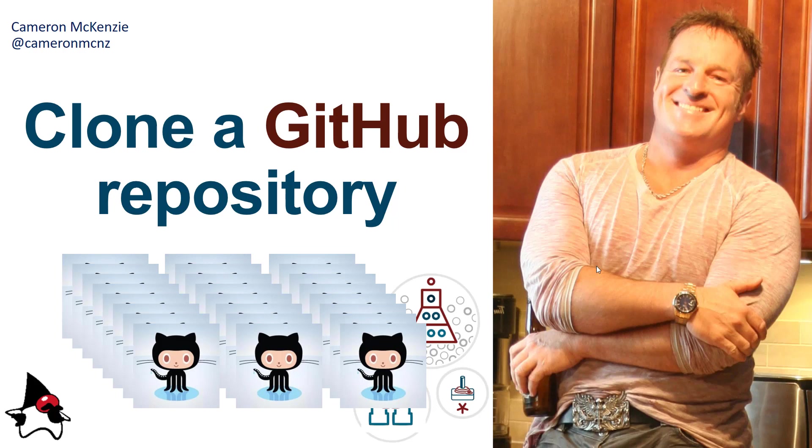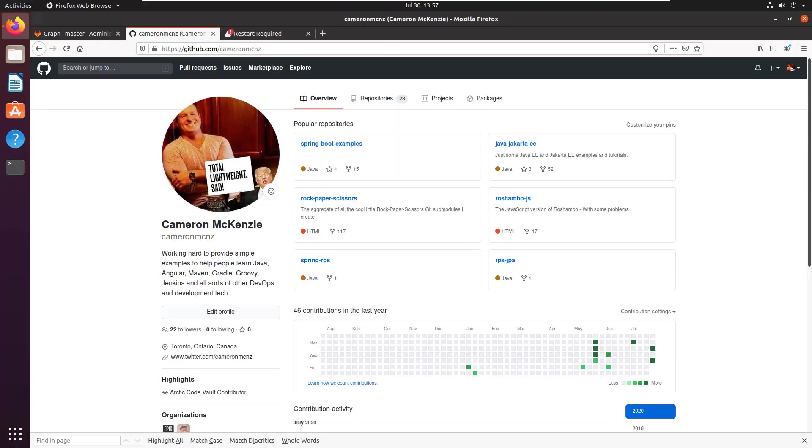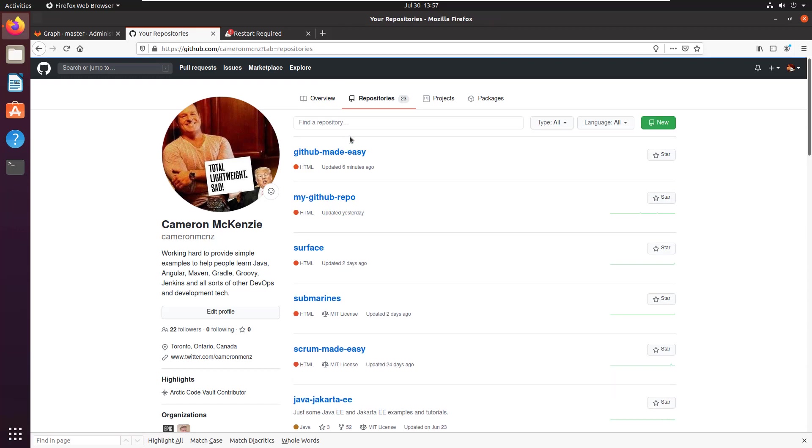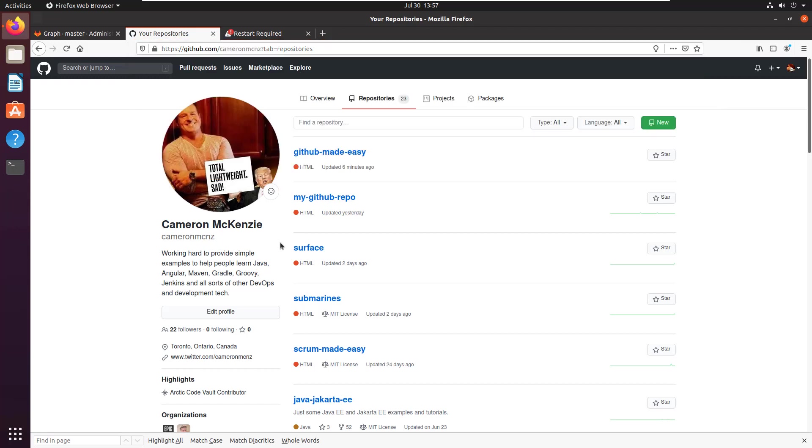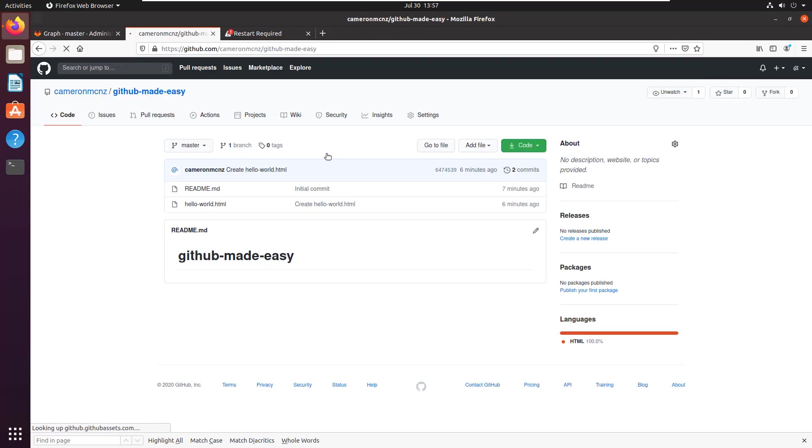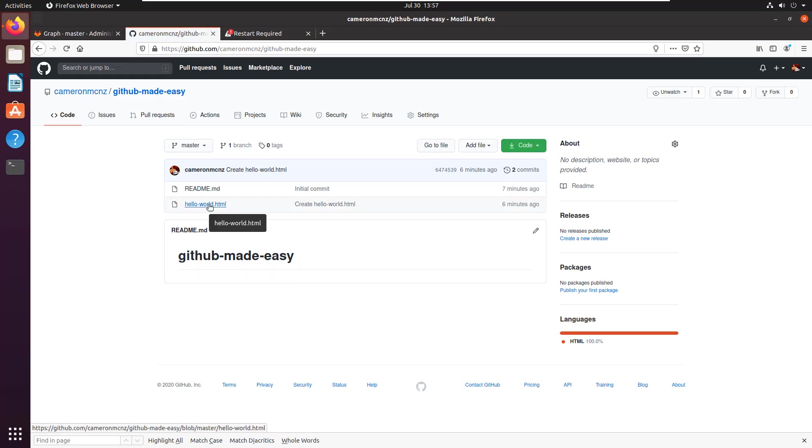So I've got my list of repositories from my GitHub account here, and I'd like to clone the GitHub Made Easy project. You can do this yourself. The repository is simply github.com/CameronMCNZ. I'll look at that GitHub Made Easy repository, and you can see there's two files in it. There's the readme and the hello world file as well.